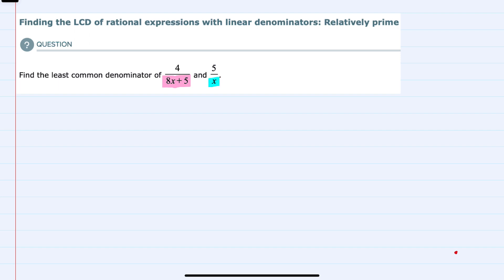To find the least common denominator, I would first try to simplify either one of these fractions, if I could, by canceling factors in the numerator and the denominator. But here there are no common factors that will cancel.